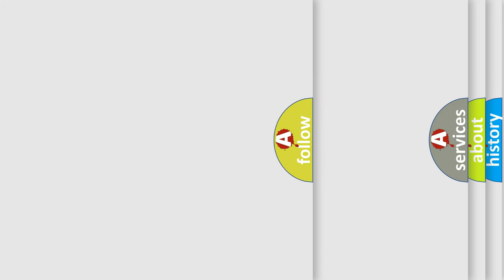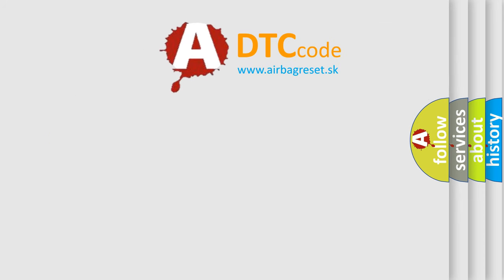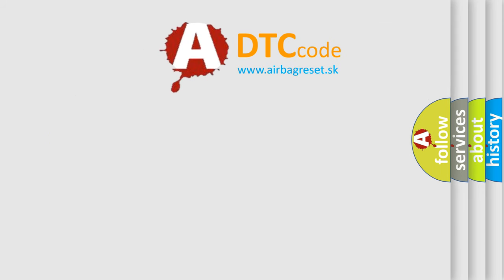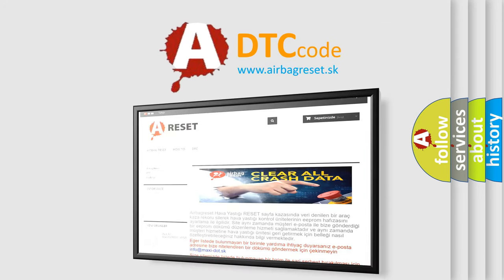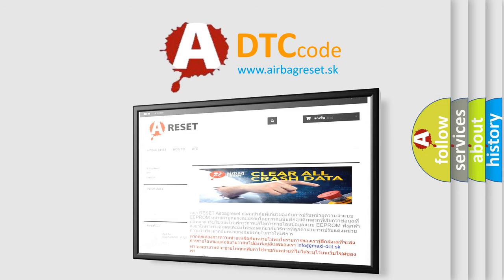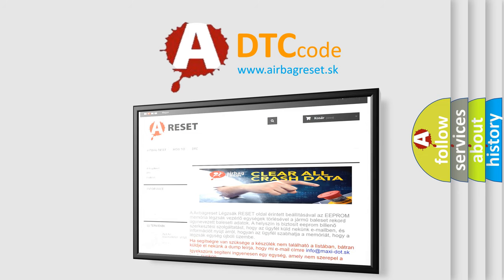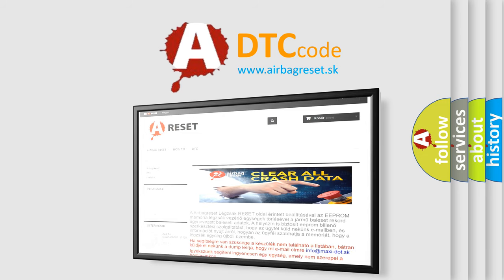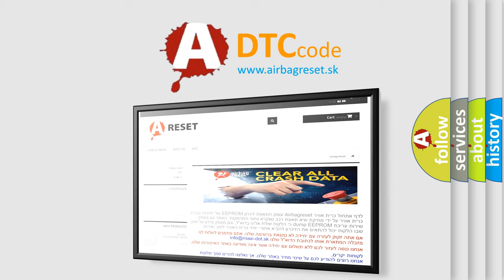The Airbag Reset website aims to provide information in 52 languages. Thank you for your attention and stay tuned for the next video.